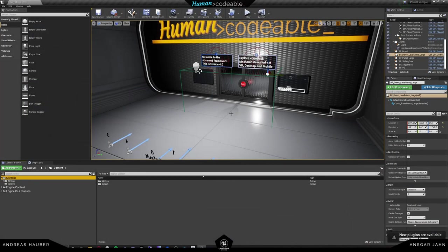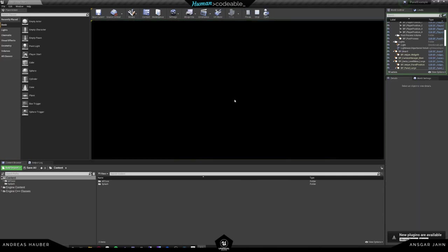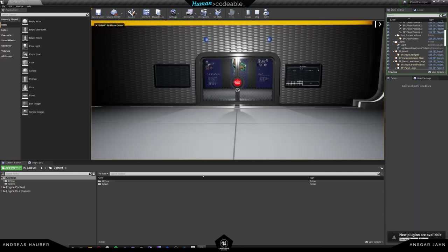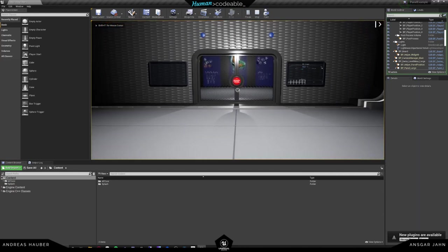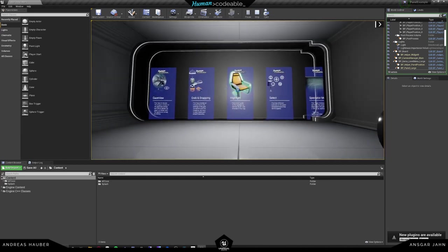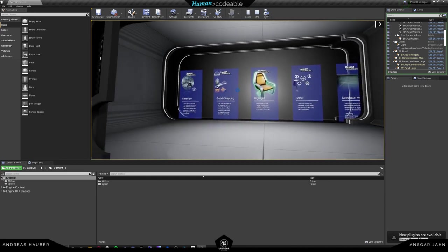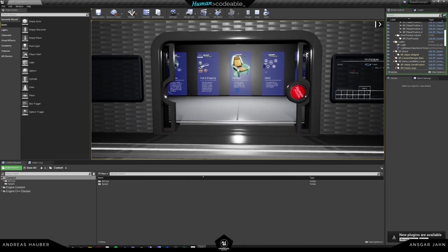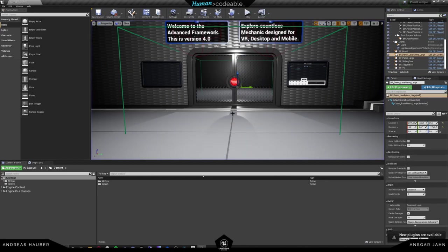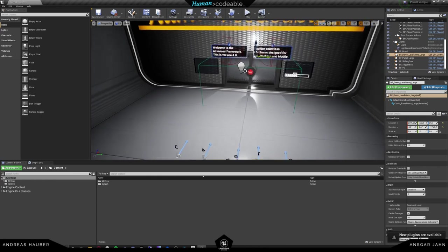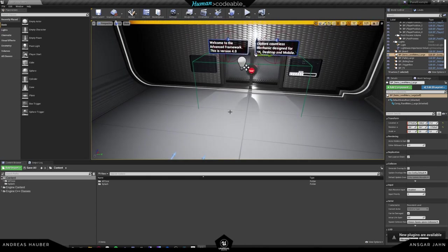Here we have a fresh project from the marketplace. If we hit play, we see that we are in the desktop view, and in the menu level we already have the panels set up. But we want to create our own panels, so let us see how we can do that.